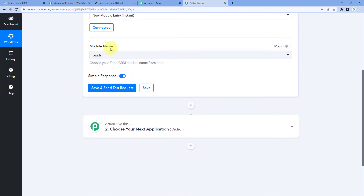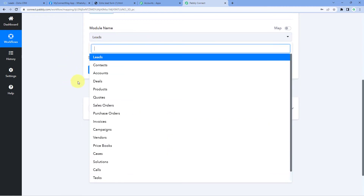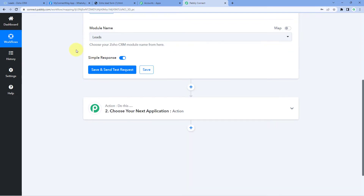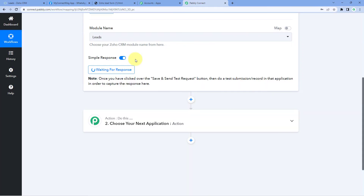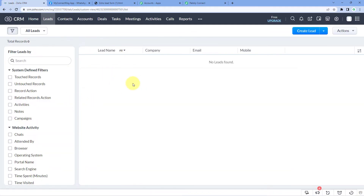After making this connection, the first thing it asks is the module name. In the dropdown you can see several different modules from our Zoho CRM account — leads, contacts, accounts, deals, products, quotes, and more. We want to get the details of new leads, so we will select 'Leads'. Then click on 'Save and Send Test Request'. After clicking, it changes to 'Waiting for Response', which means Pabbly Connect is waiting to receive data of a new lead from Zoho CRM. Now we need to add a new lead in our Zoho CRM account.